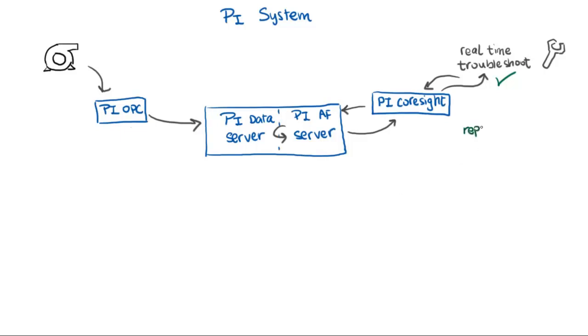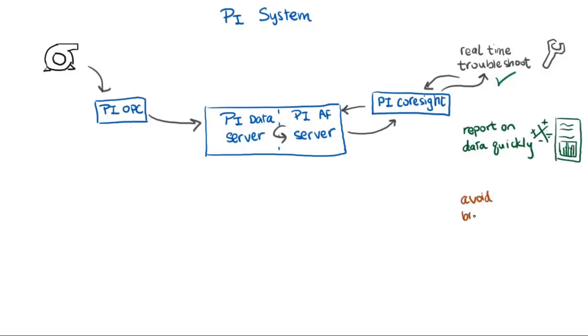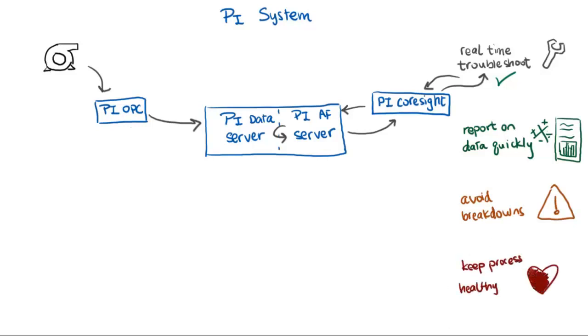Now there's many other tasks that the PI Server is capable of doing, such as reporting on data quickly, getting data into spreadsheets and doing anything you can do with Excel, avoiding breakdowns, getting notifications before problems happen, keeping the process healthy, keeping tabs on how your assets are performing, and minimizing the grunt work of preparing reports that might take hours.